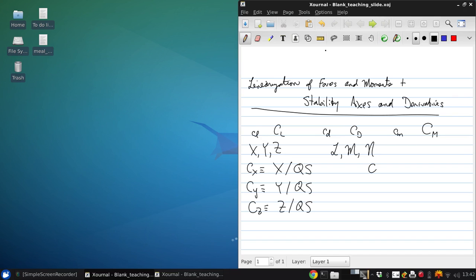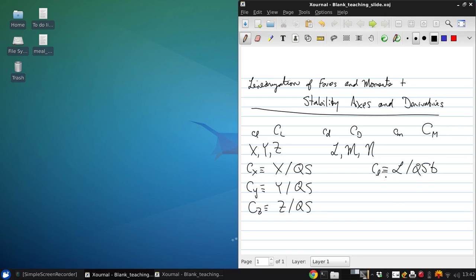For Cl, that's l over qsb. Now this is a moment, so the units are different. For the x-axis roll moment, the length scale of interest is the span, b.